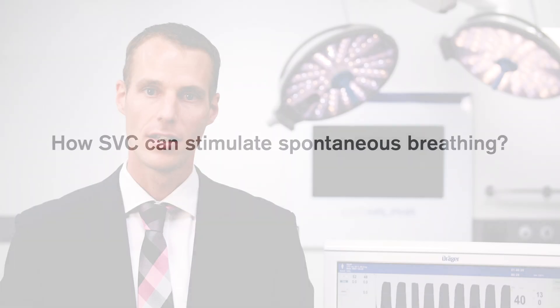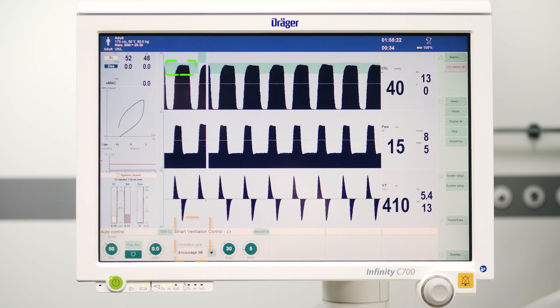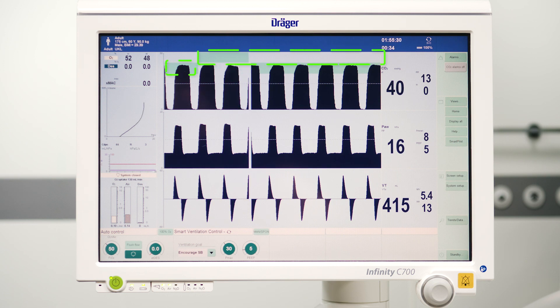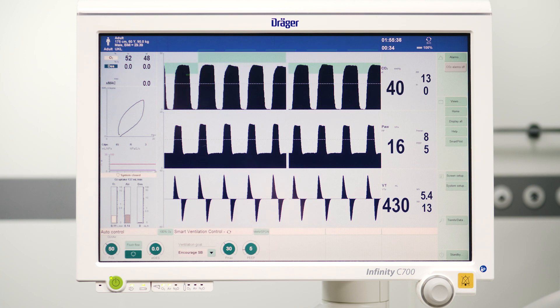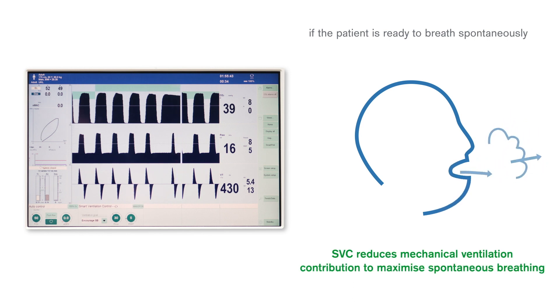But Smart Ventilation Control is even more. Simply change the ventilation goal from controlled to encourage spontaneous breathing. To stimulate spontaneous breathing, Smart Ventilation Control uses a higher target for end-tidal carbon dioxide, which can be seen on the green band on the screen. If the patient is ready to breathe on his own, Smart Ventilation Control reduces the mechanical ventilation to maximize the spontaneous breathing of the patient. The patient can breathe spontaneously as early and as much as possible, and the intuitive user interface gives you an easy approach to apply lung protective strategies.